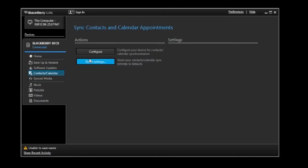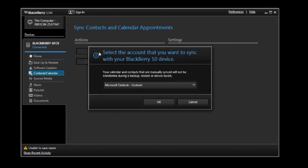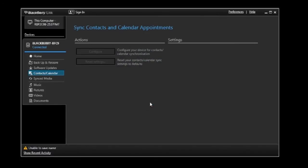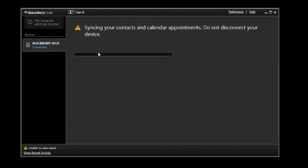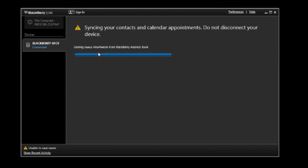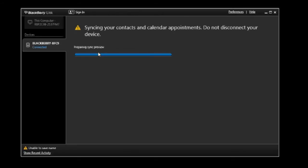Click Configure in the main content area. In the dialog box, select the account that you want to sync with your BlackBerry 10 smartphone from the drop-down list, and then click OK. In the main content area, click Sync Contacts/Calendar. After your media migrates, you can continue to use BlackBerry Link to synchronize as you did with iTunes.